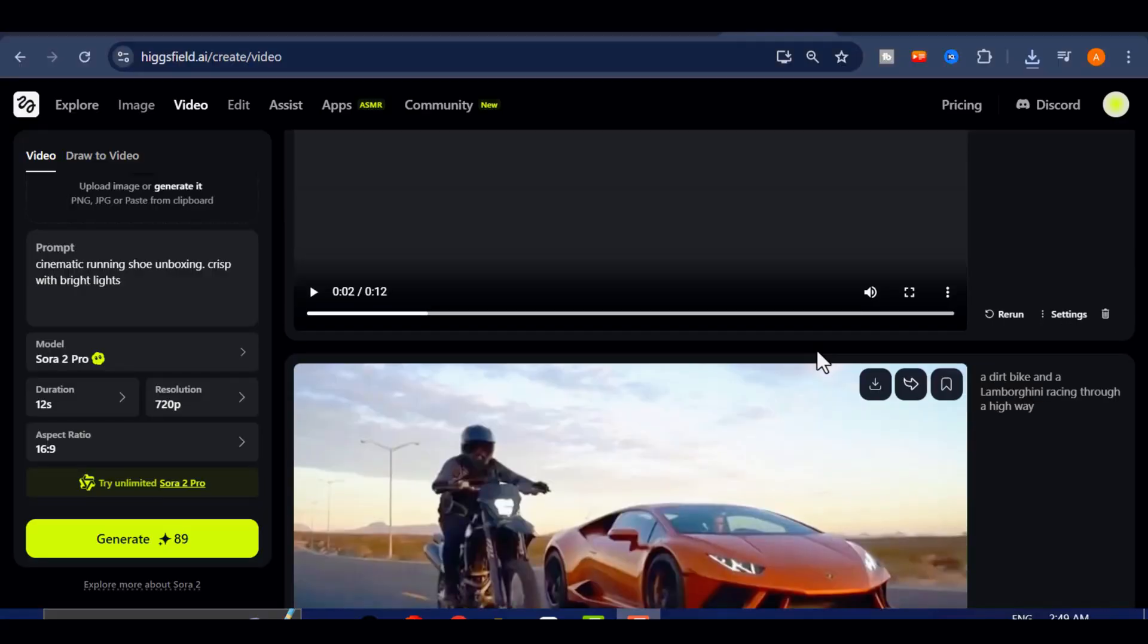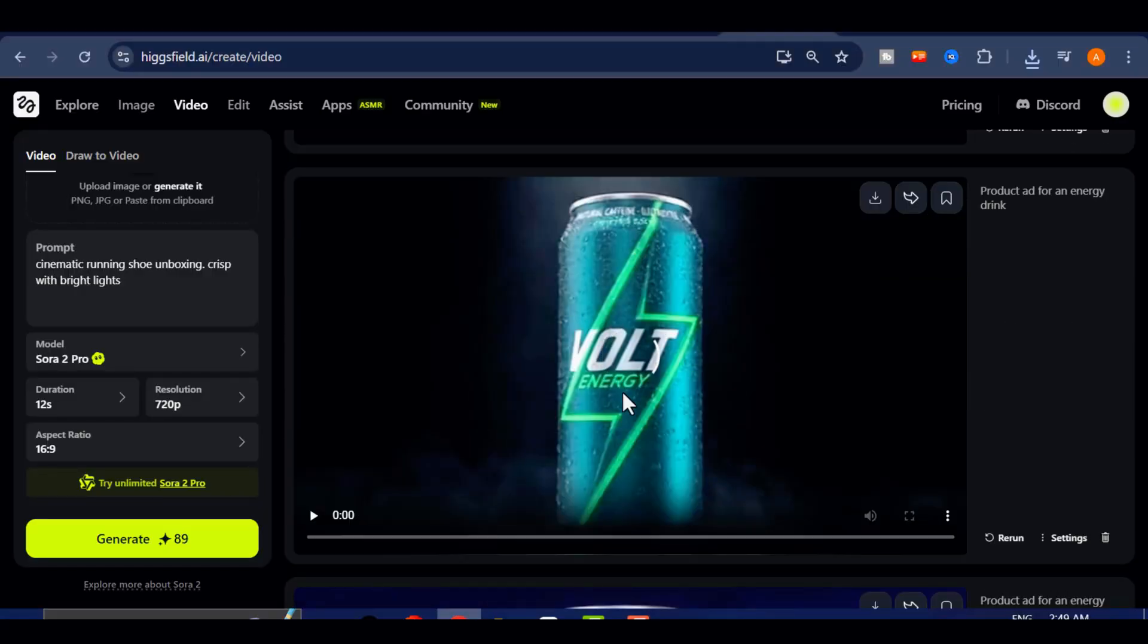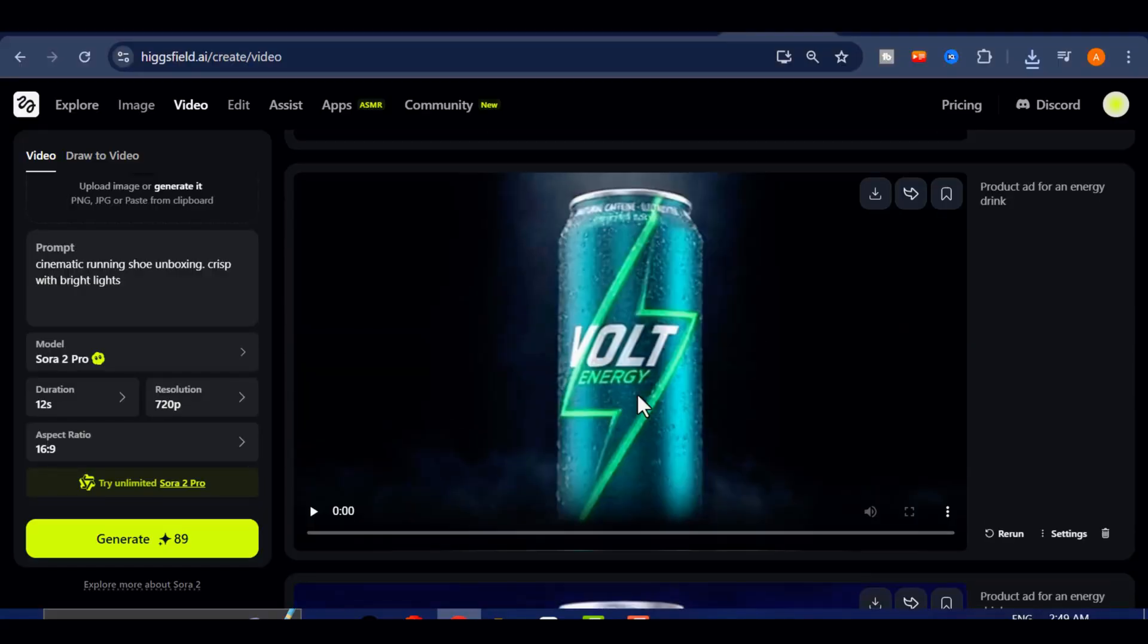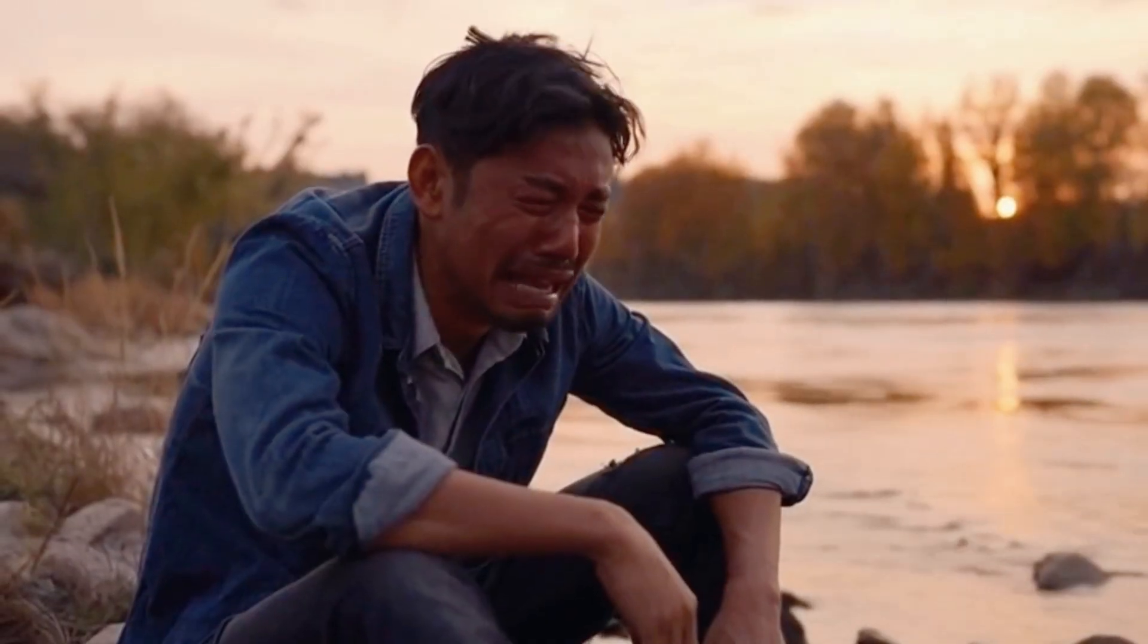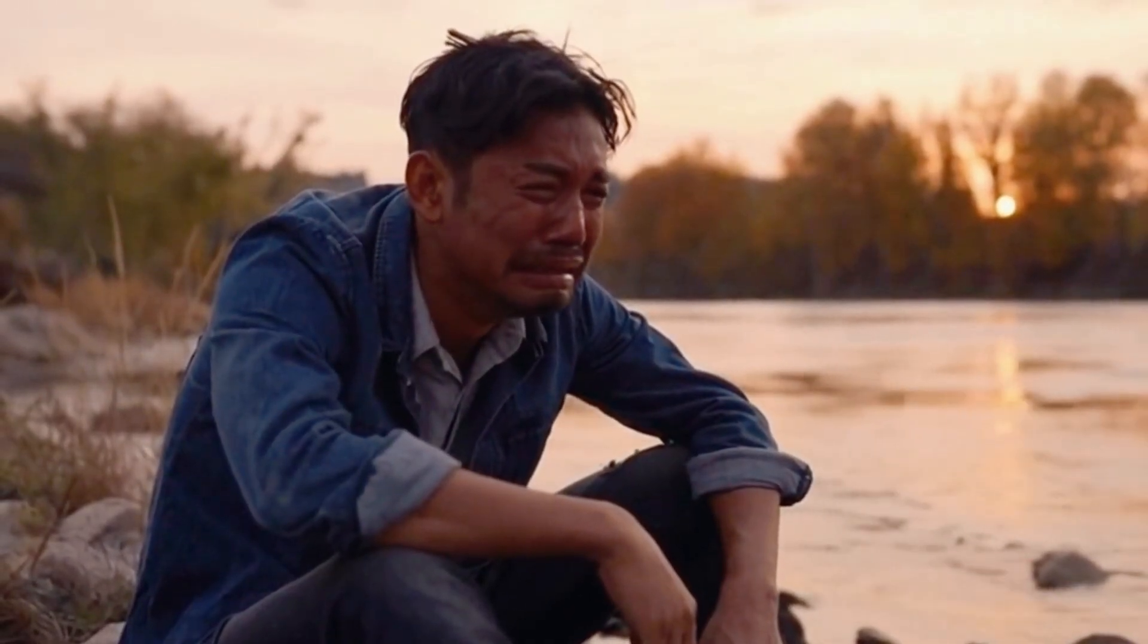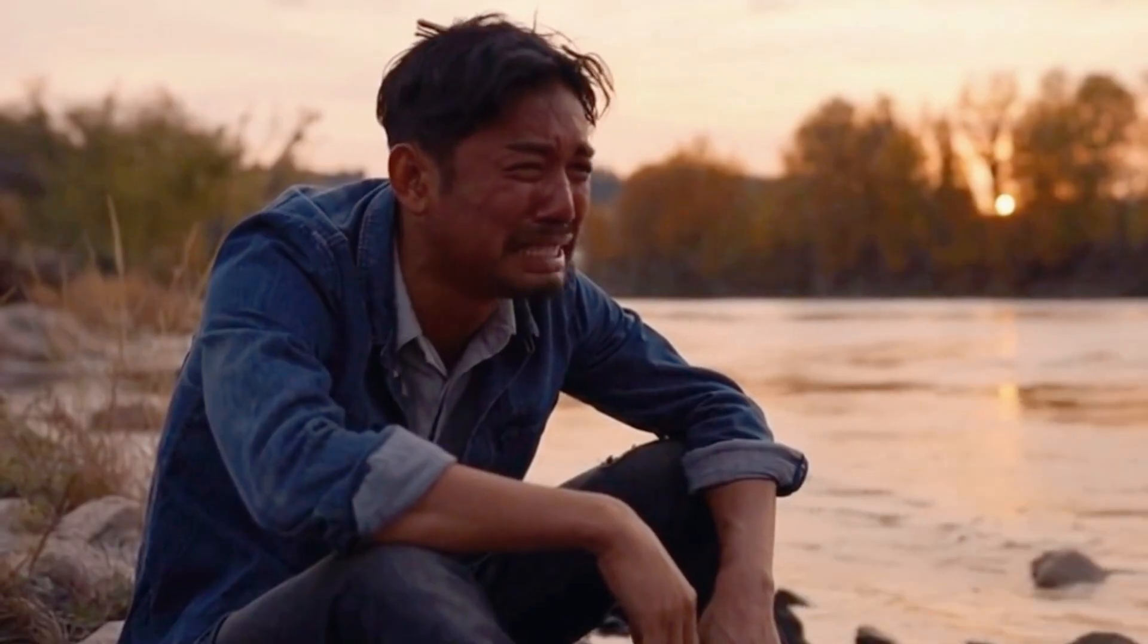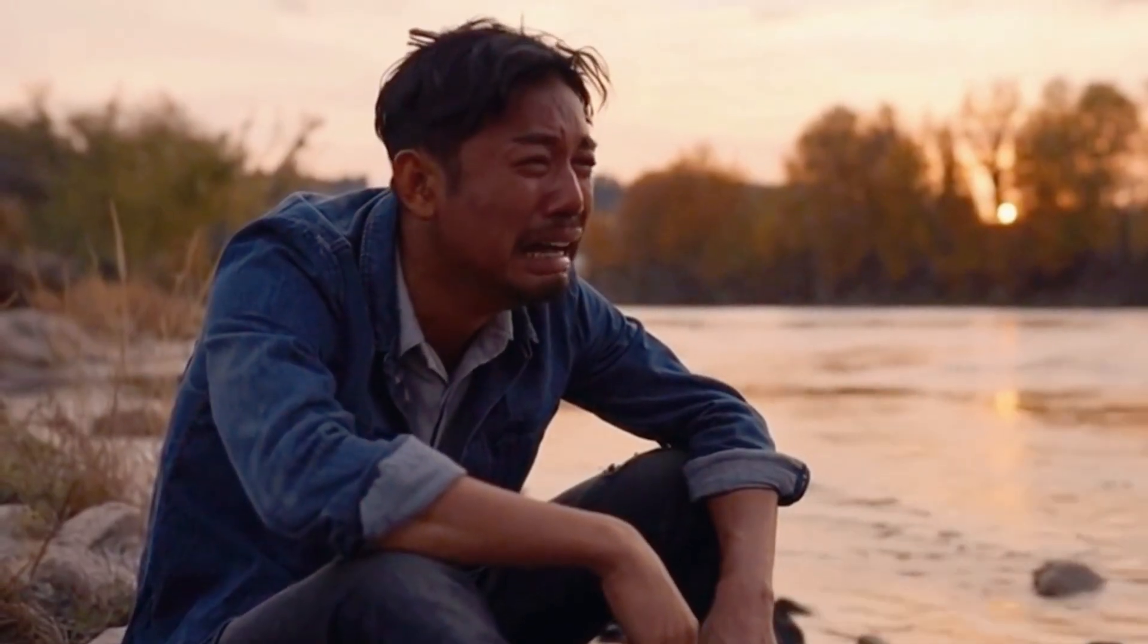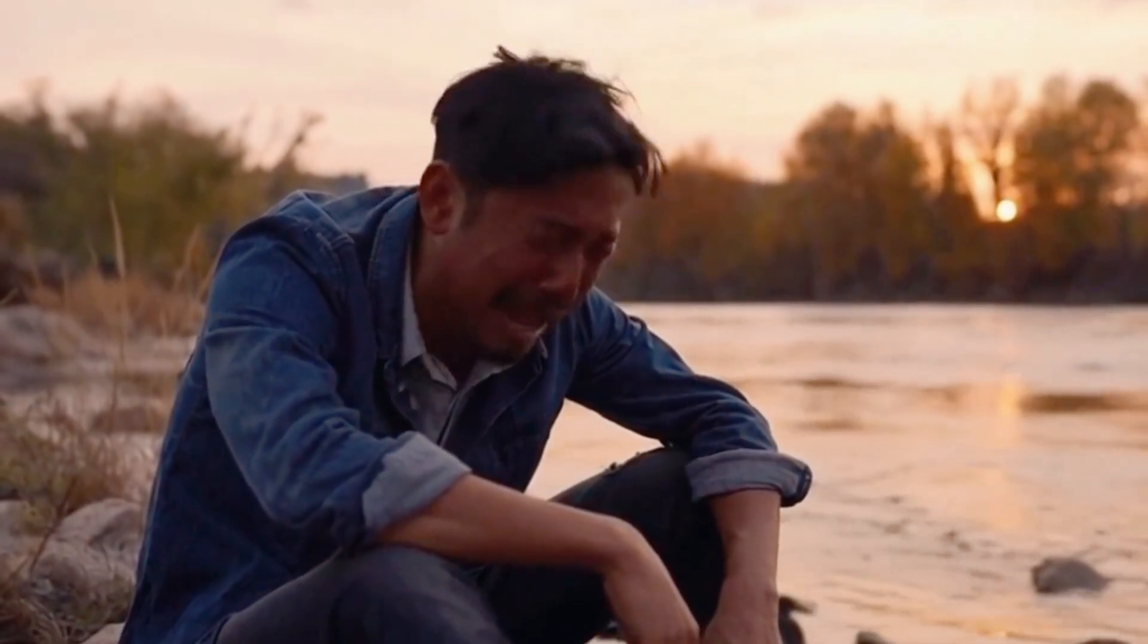Let me test another idea with HiggsField Sora 2 Pro. Now, let's preview it. Damn you, girl! You betrayed me for that rich guy? Damn you!